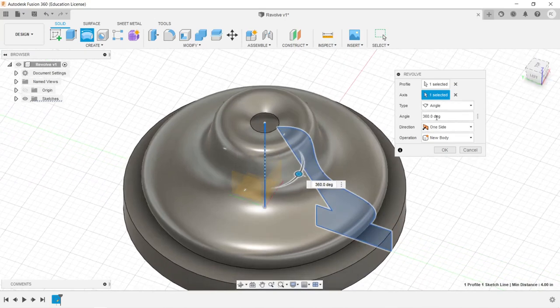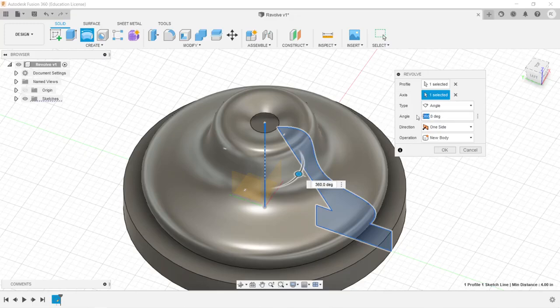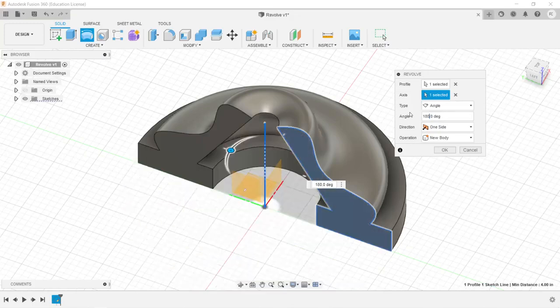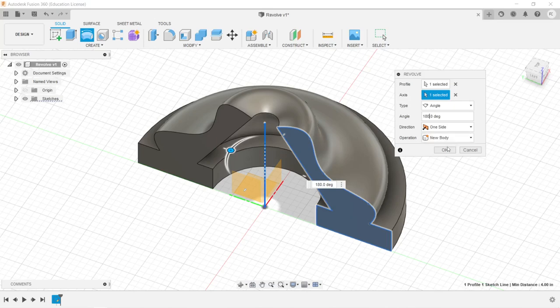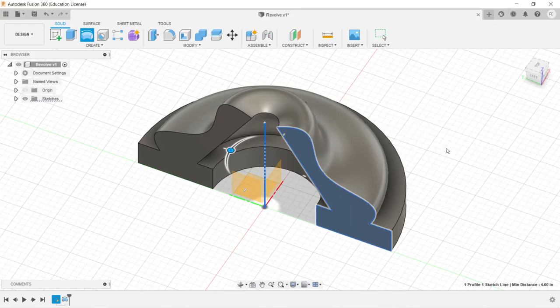It's very straightforward. We can also limit it, we can do an angle. For example, if we wanted this to be 180 degrees instead of 360, or something like that. So there is our revolve. You need a closed two-dimensional surface, which is our profile, and then an axis to rotate around.